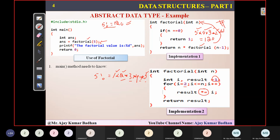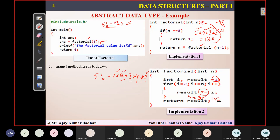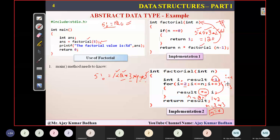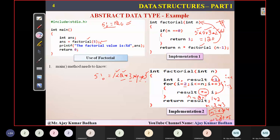So result star equal to I is nothing but result equals result star I. Result value is one; I value is two, so answer is two, storing in result. Then I increments to three: two star three is six, result becomes six. Then I becomes four: six into four is 24. And 24 into five is 120 — that is the ultimate answer.